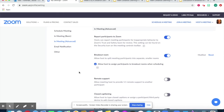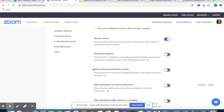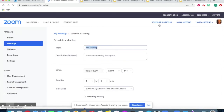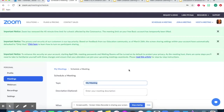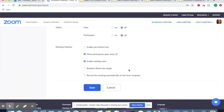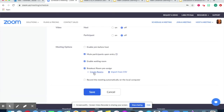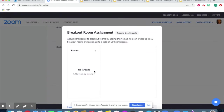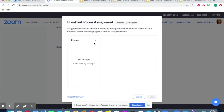For pre-assigned breakout rooms, where you can place students in groups beforehand, you can scroll up and click on 'Schedule a Meeting.' Then you can scroll down to 'Breakout Room Pre-Assigned.' Here you can click on the plus sign where it says 'Create Rooms' and you can add your groups here.